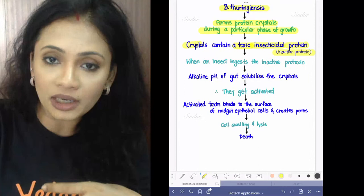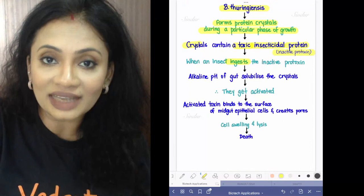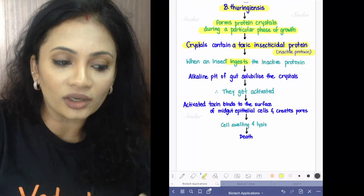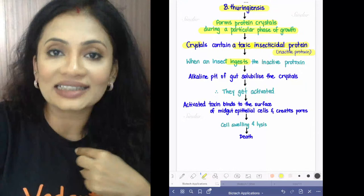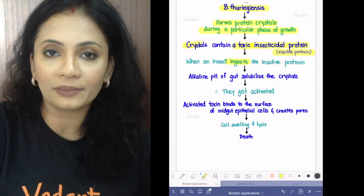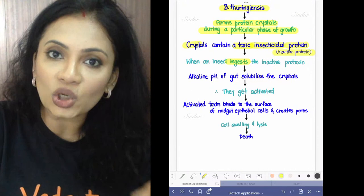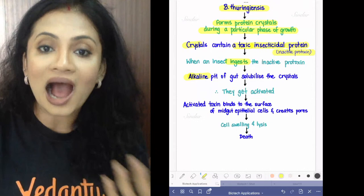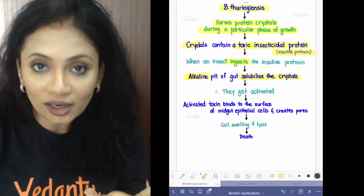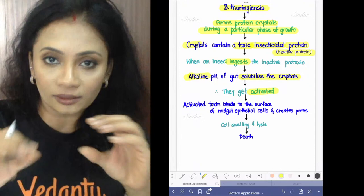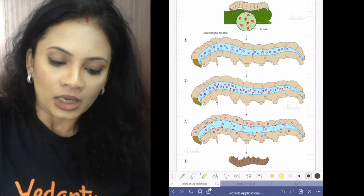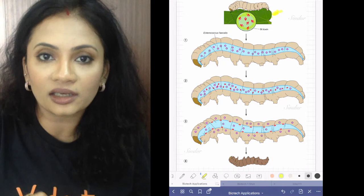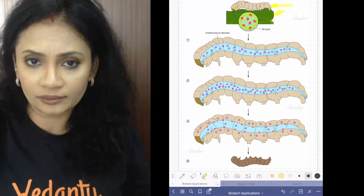When the insect ingests the leaf, the bacteria goes inside its stomach. The gut of the insect is alkaline — unlike our acidic gut. So if this toxin enters the insect's gut, the alkaline pH activates it by solubilizing the crystals. The crystals dissolve and become activated.